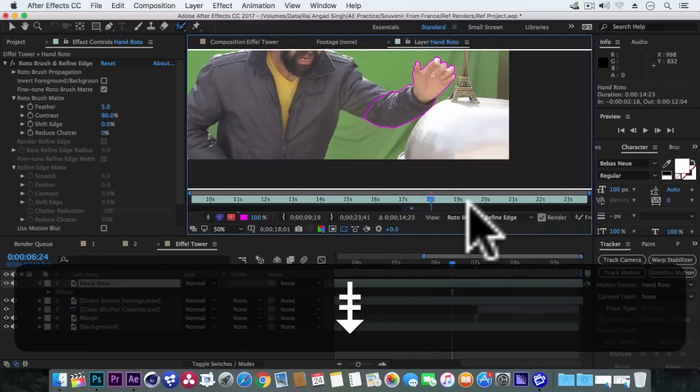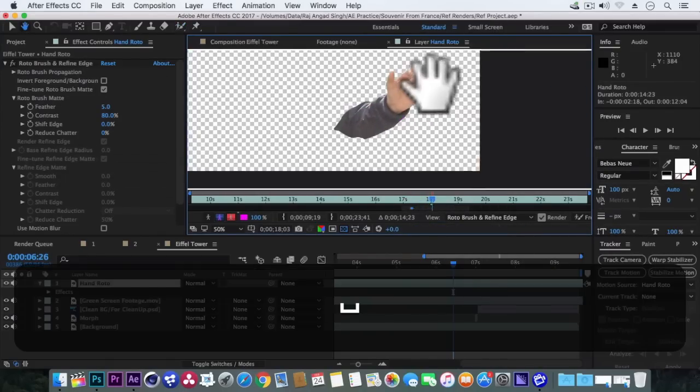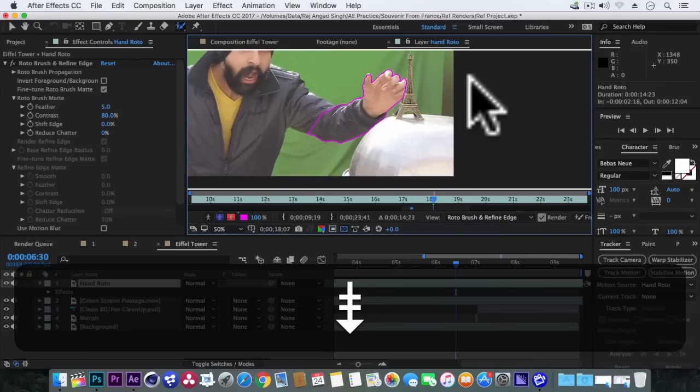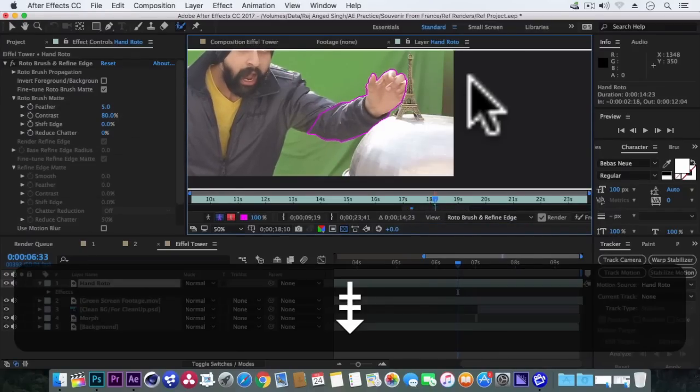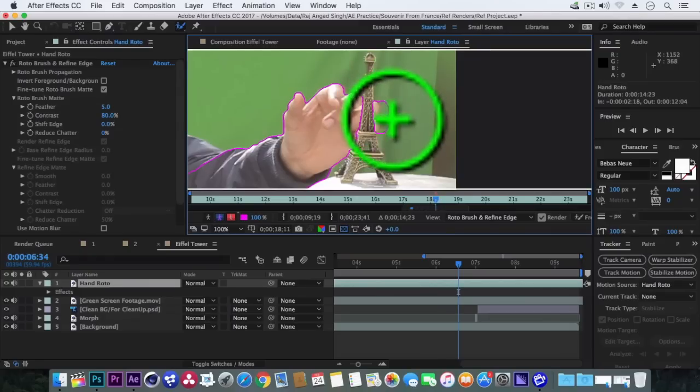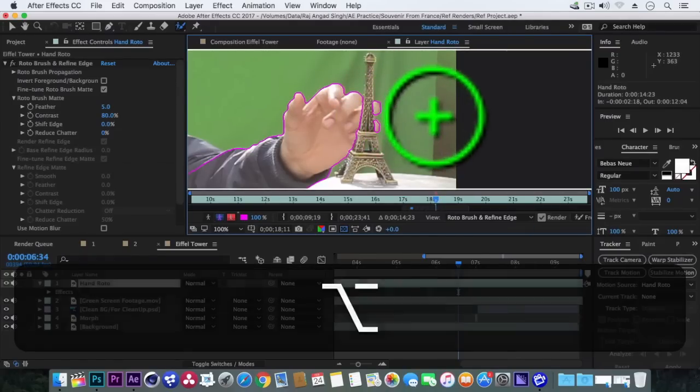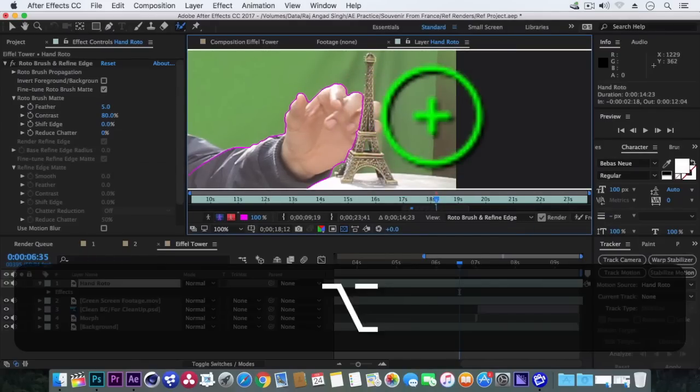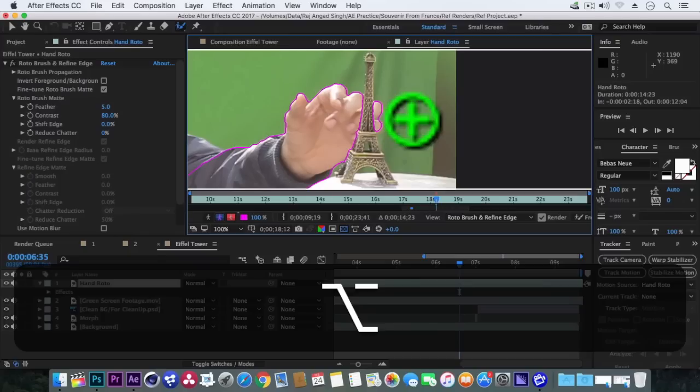And here just make sure not to include the Eiffel Tower in this selection. We just want hands, the hands and some part of the arm.